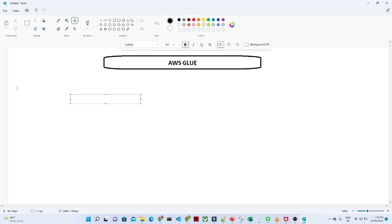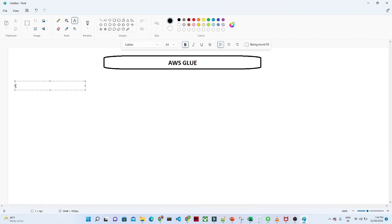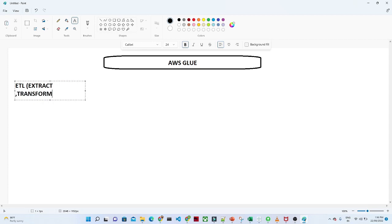Before we start into AWS Glue, let us try to understand what is this ETL. ETL is nothing but Extract, Transform and Load.